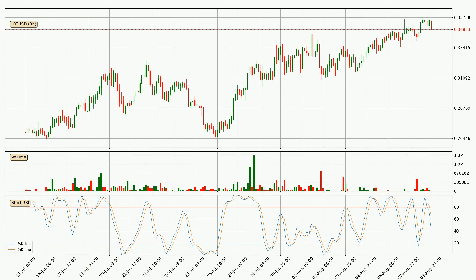Jumping to the three-hourly Stochastic RSI, there are no signs of it being oversold or overbought at this time, but the trend is currently going down because the K line is below the D line.